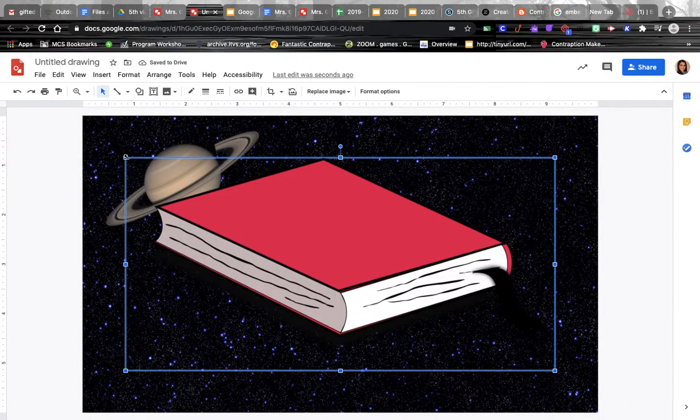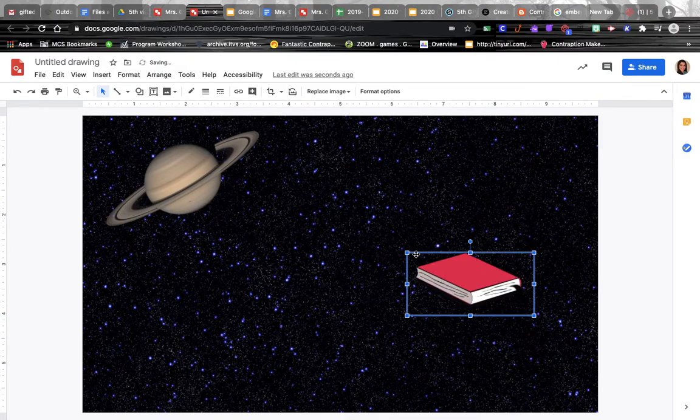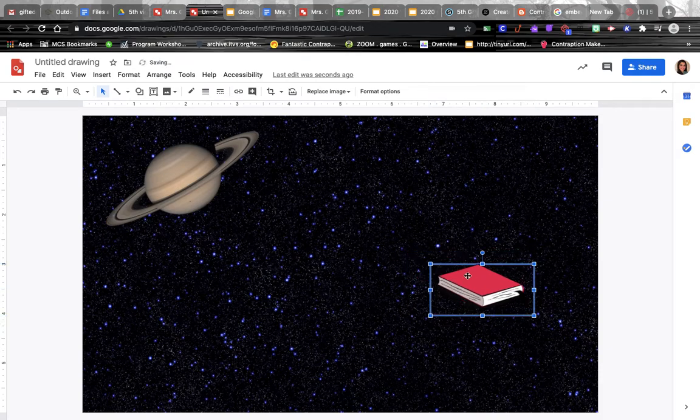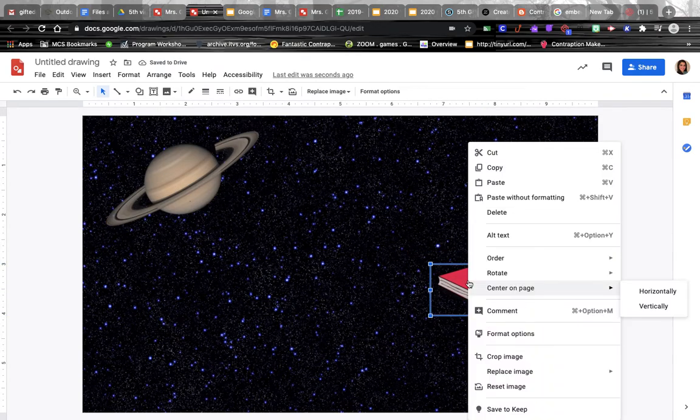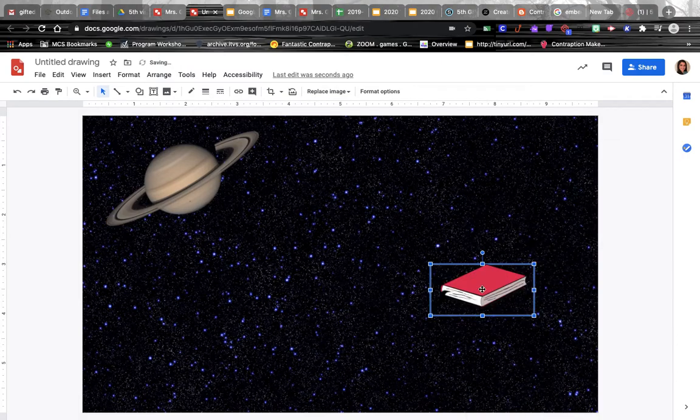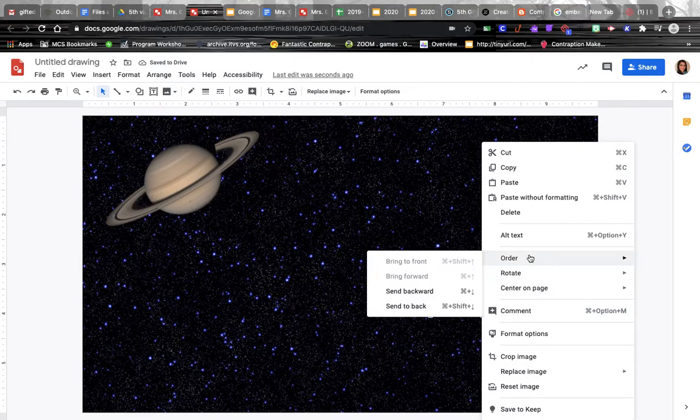Alright, now we've got a book floating around in space. Some other cool things to know: you can change or play with the positioning of an item you add in. If you right-click and click on rotate, you can choose to flip the item - so if you want it to completely flip the other direction, you can do that.